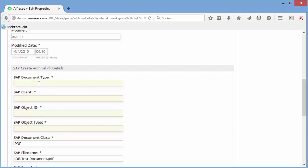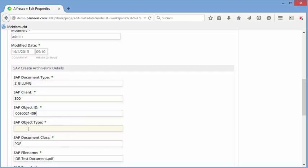So the document type we have used before was the SAP billing, and we have the client was 800. The business object ID was this one, and the business object type was VF.